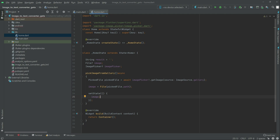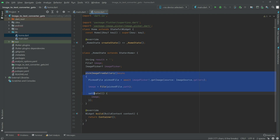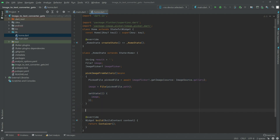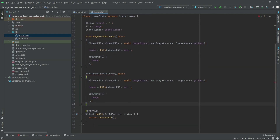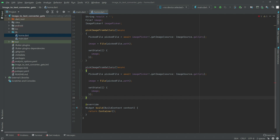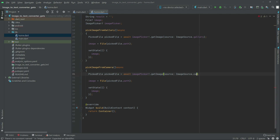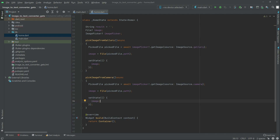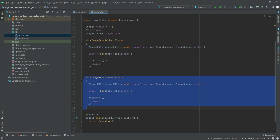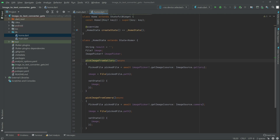Now we will simply copy that function and paste it here. Now we will change the name — pick image from camera. We will remove 'gallery' and write 'camera'. Remove that 'gallery' and write 'camera'. That's all for the pick image from camera. And there is also the gallery function — pick image from gallery.